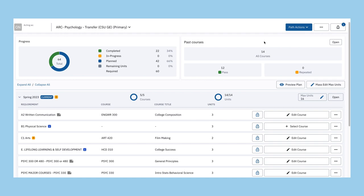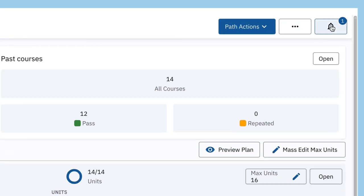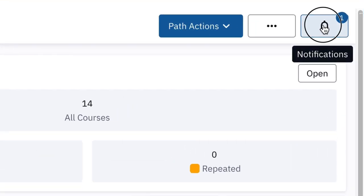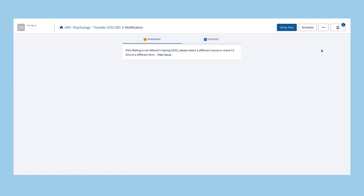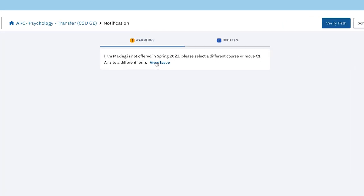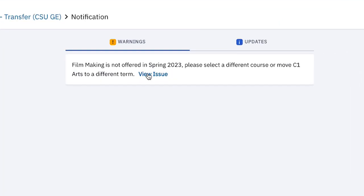To view the warning messages, click on the bell icon on the dashboard. The warning messages are highlighted with a yellow exclamation point. In the drop-down menu, click on the message to navigate to the notification page. Some items provide a link to view the issue.